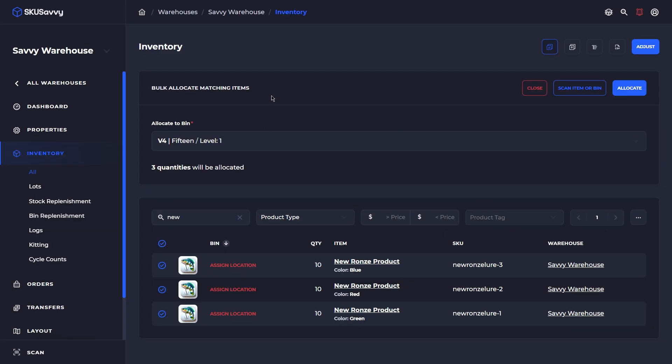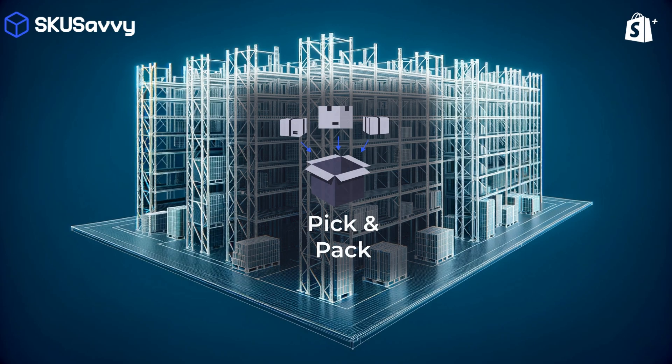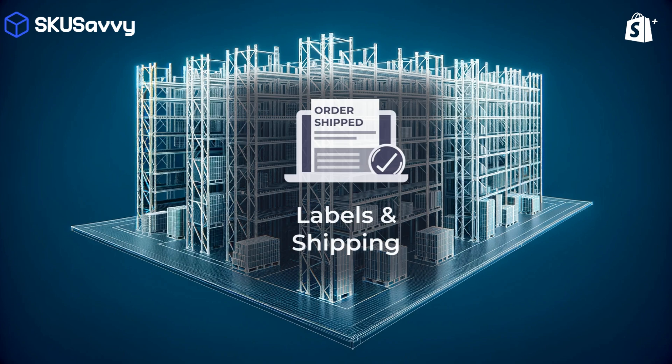We'll see you on the next video. As always, if you haven't gotten your SKU Savvy account, make sure to get a free one at skusavvy.com/register. We'll see you next time.